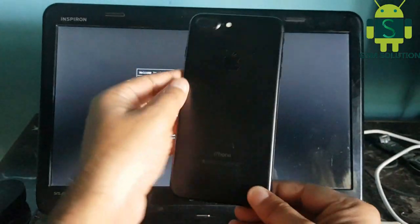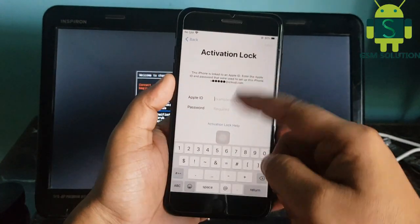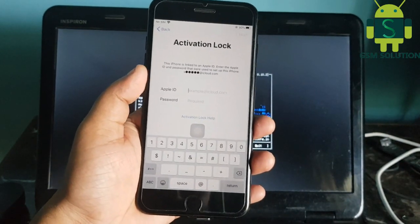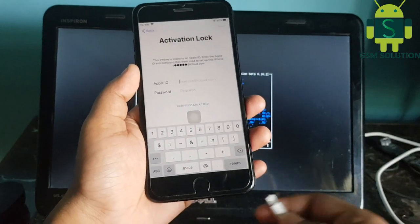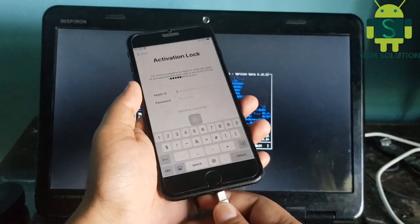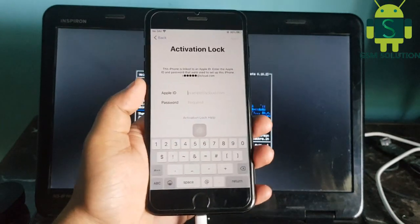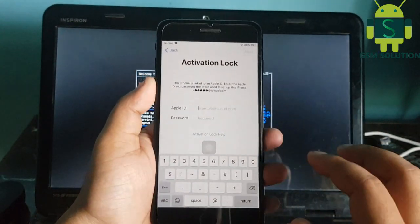Hello friends, welcome to my channel GSM Solution. In this video I am going to show you iPhone 7 Plus Untethered iCloud Bypass on Windows PC. If you want to learn more and new things about mobile software, please like, share and subscribe to my channel.